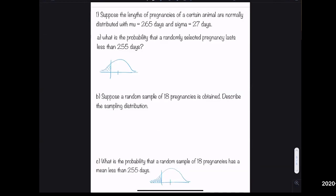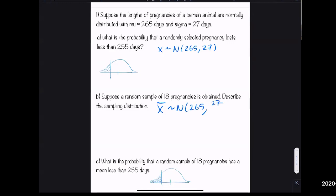New example: the length of a second pregnancy is approximately normal with mean 265 days and standard deviation 27. So x is normally distributed with mean 265 and standard deviation 27. For a sample of size 18, x-bar is normally distributed with mean 265 and standard error 27 divided by square root of 18.